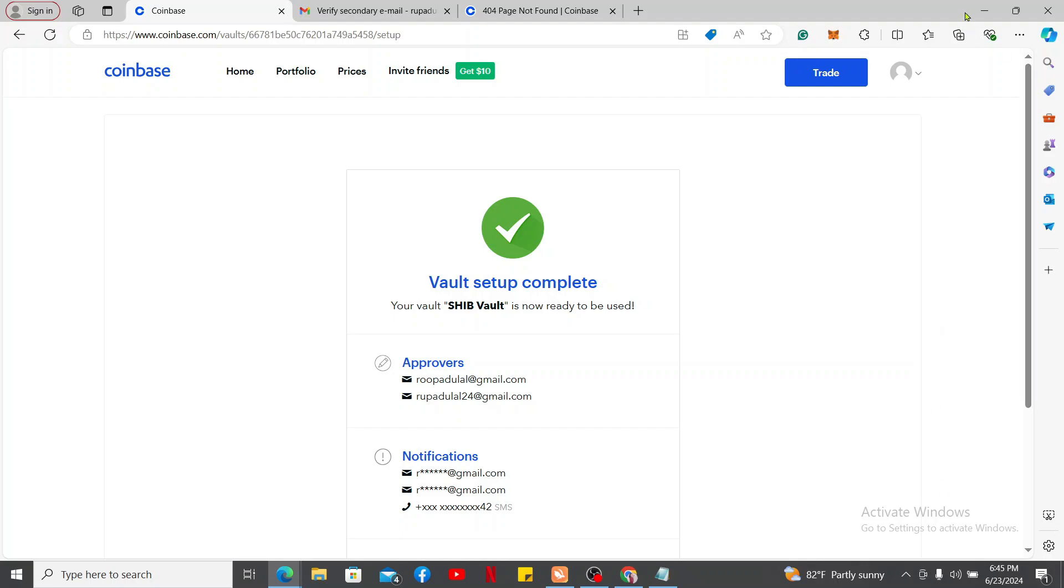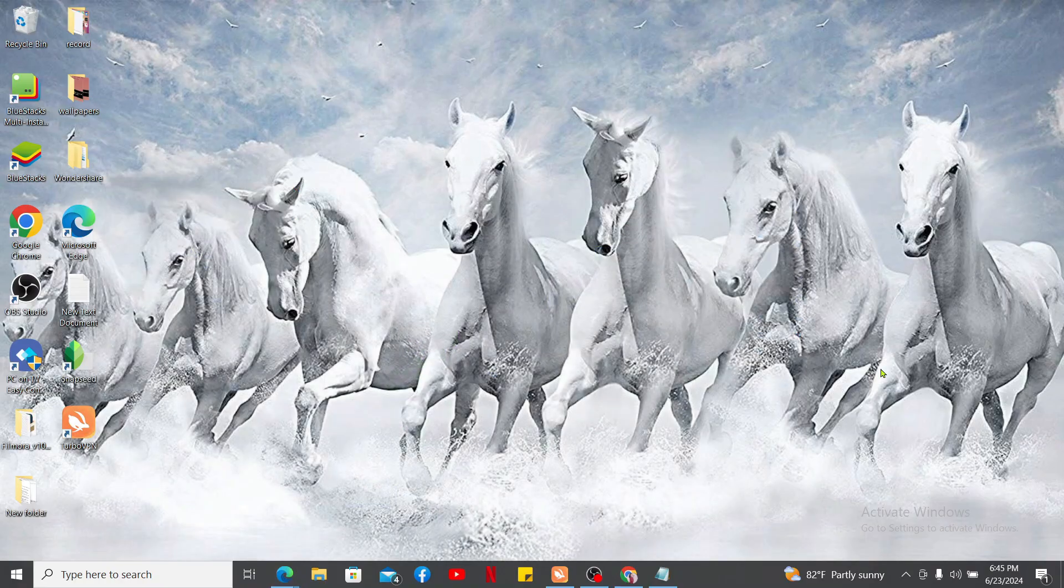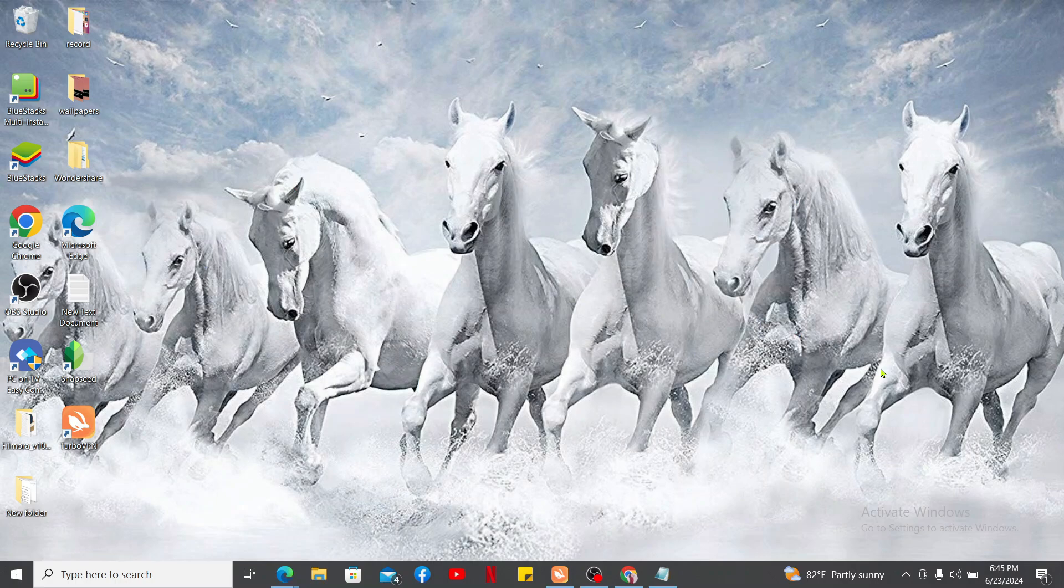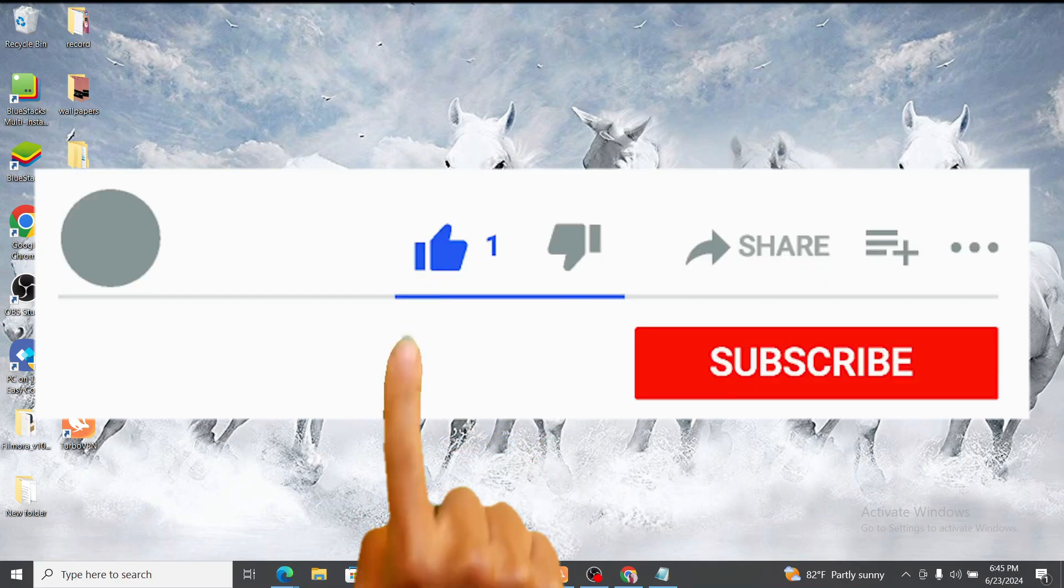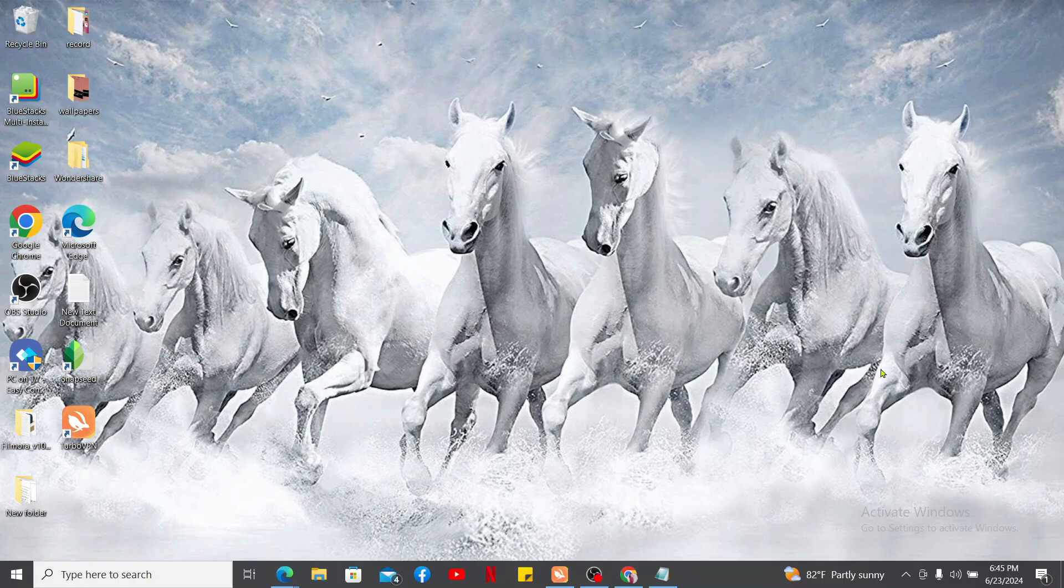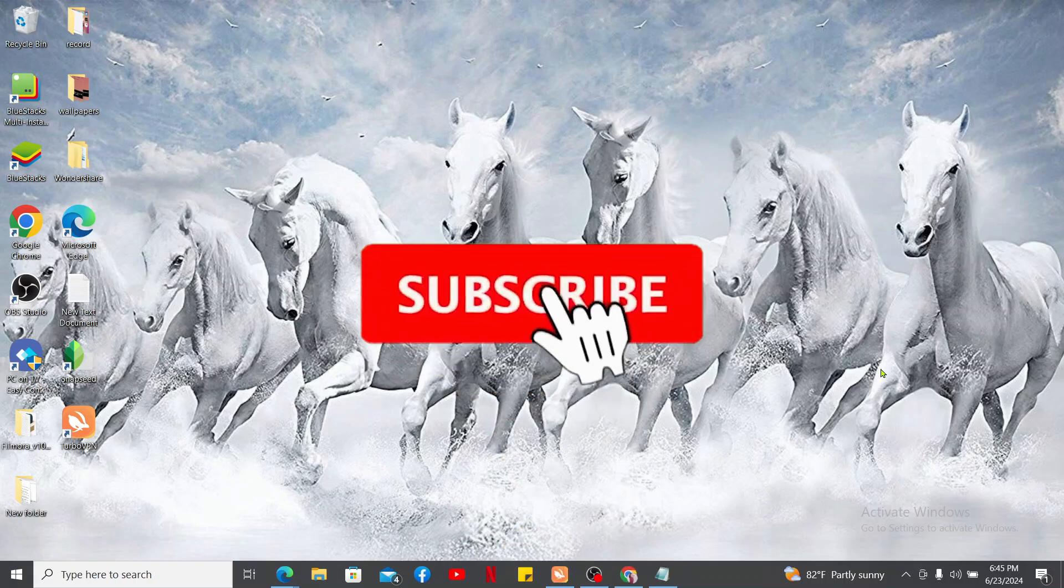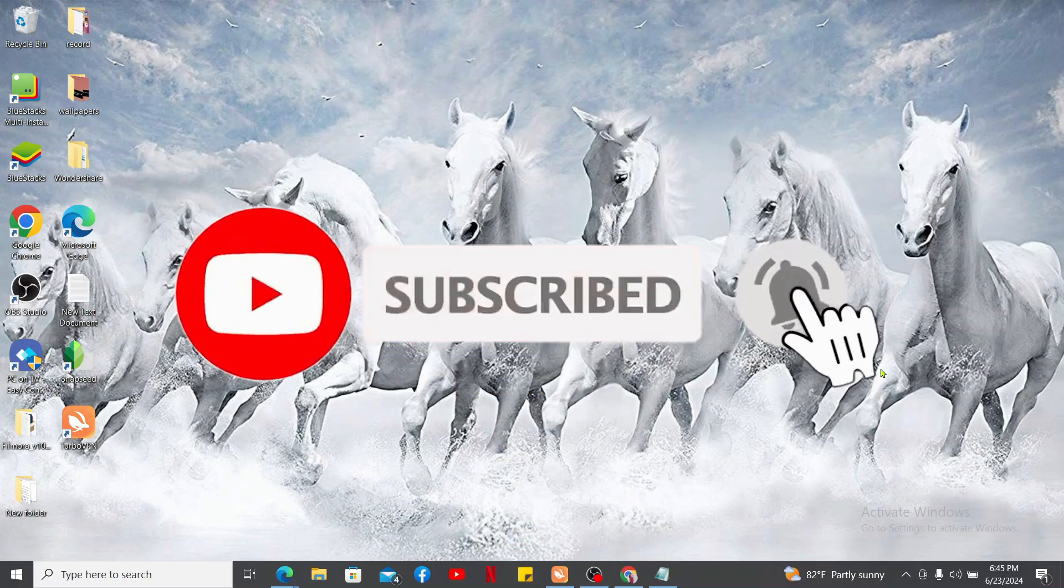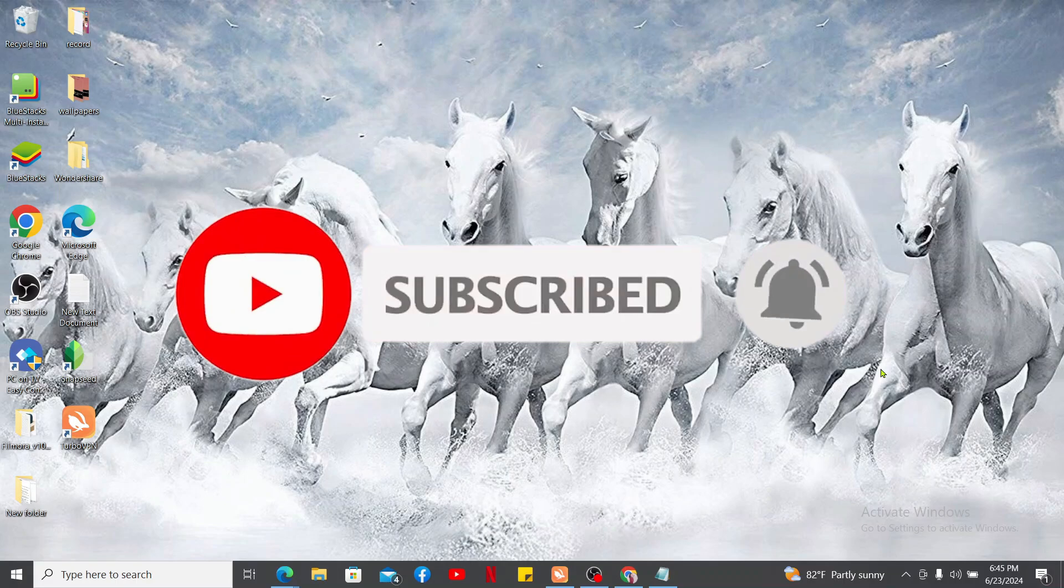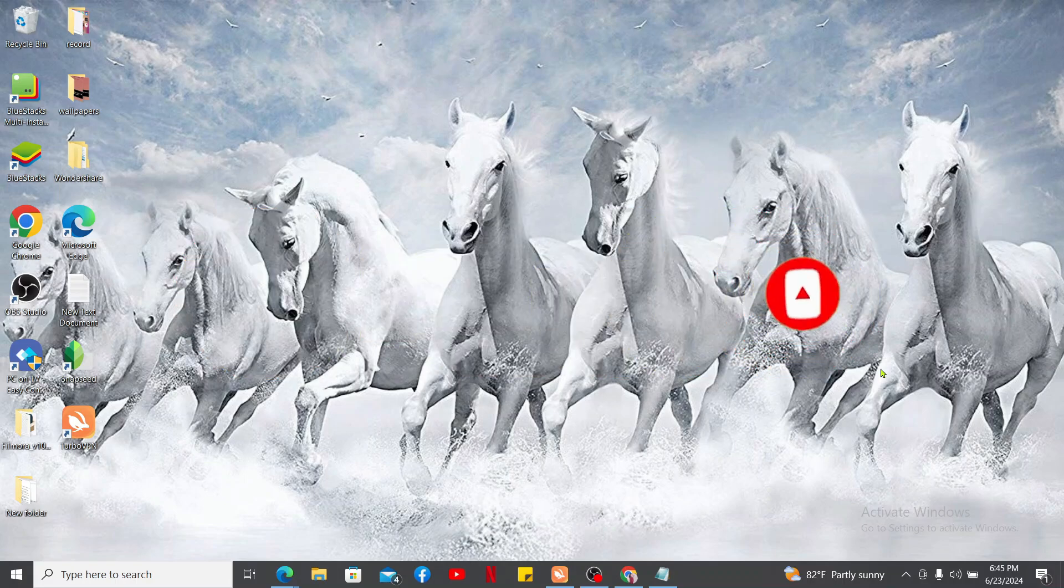...access Coinbase Vault in just a couple of minutes. If you found the video to be helpful, go ahead and give us a thumbs up. Don't forget to subscribe to our channel by hitting the subscribe button. Press the bell icon so that you'll never miss another upcoming upload from us. I will be back again in the next video, so thank you for watching.